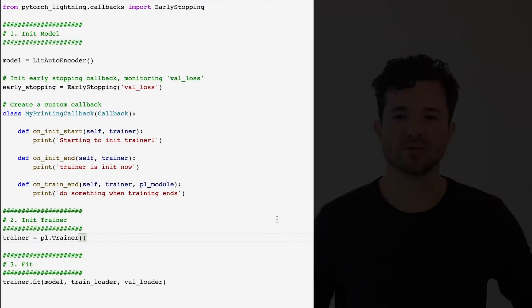For example, the early stopping and the model checkpoint are callbacks. With callbacks, you can do basically anything you can imagine.